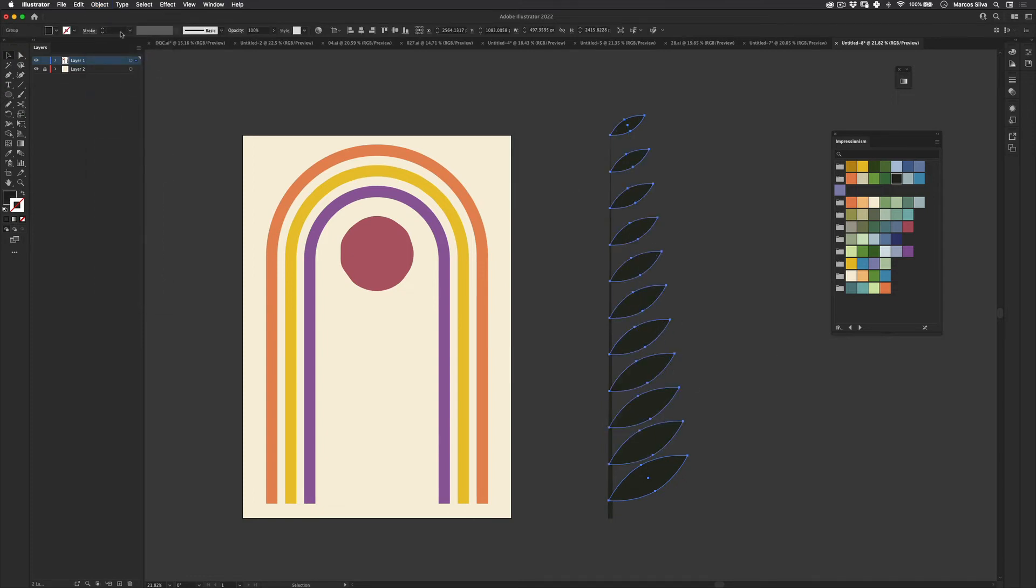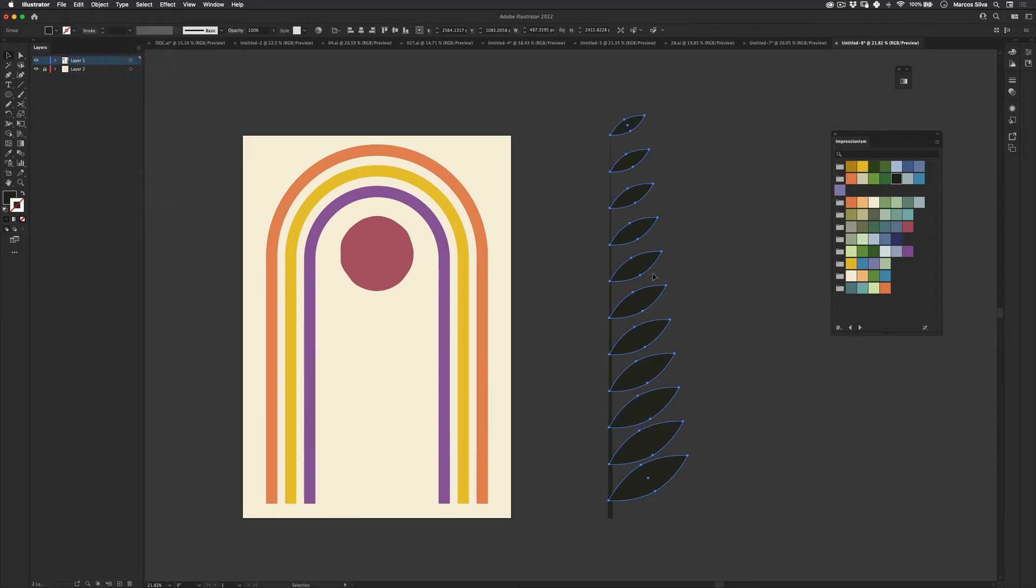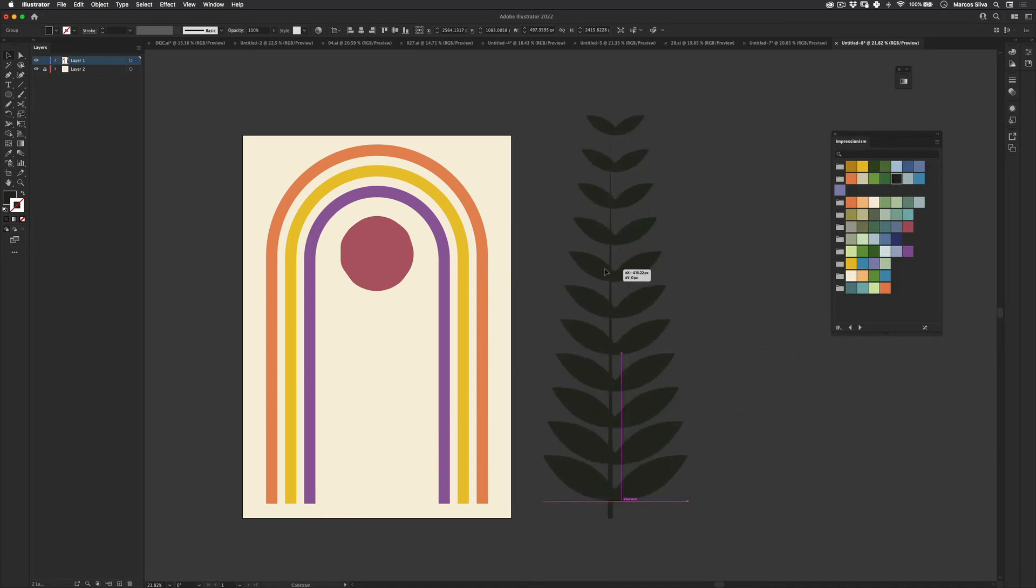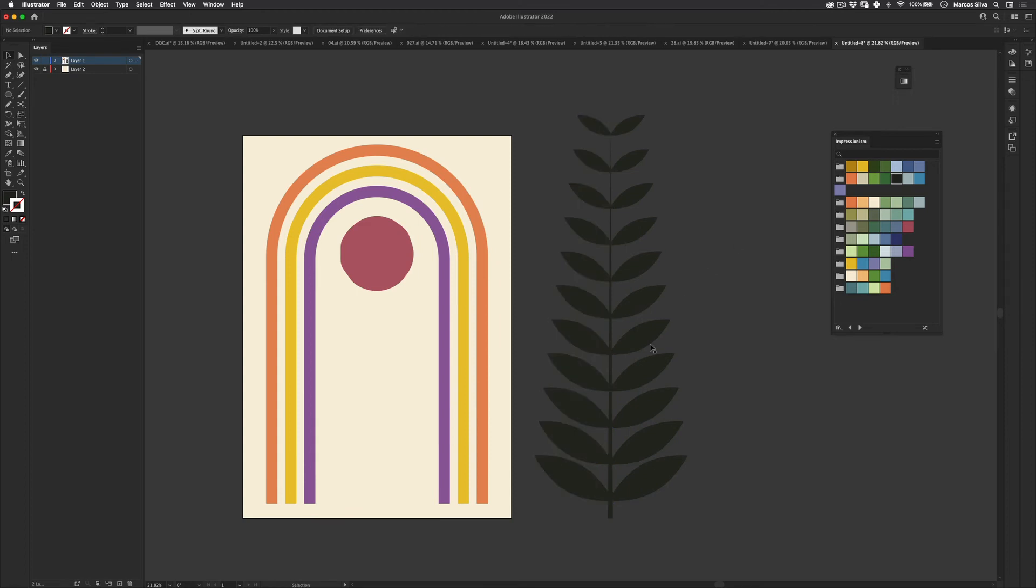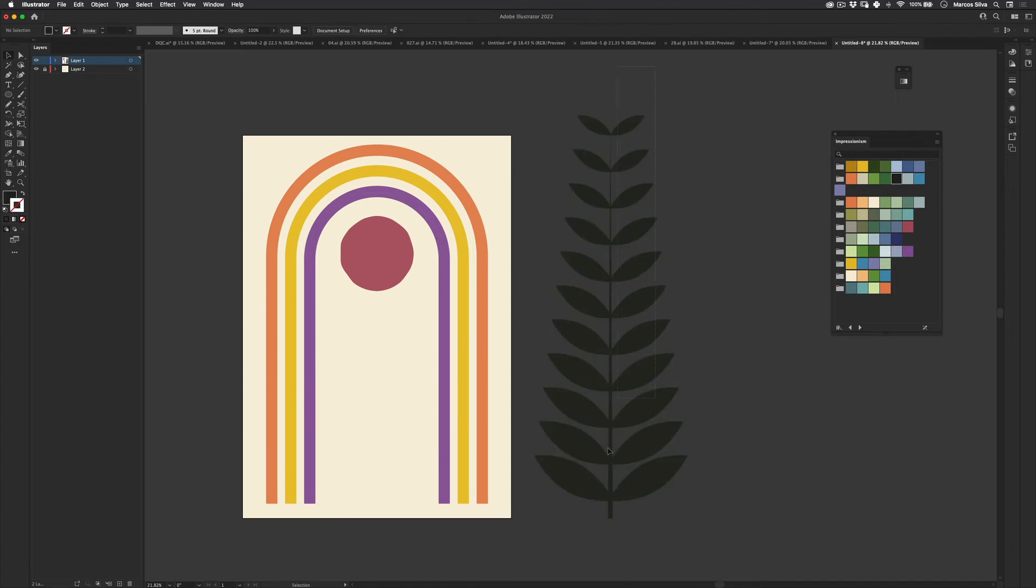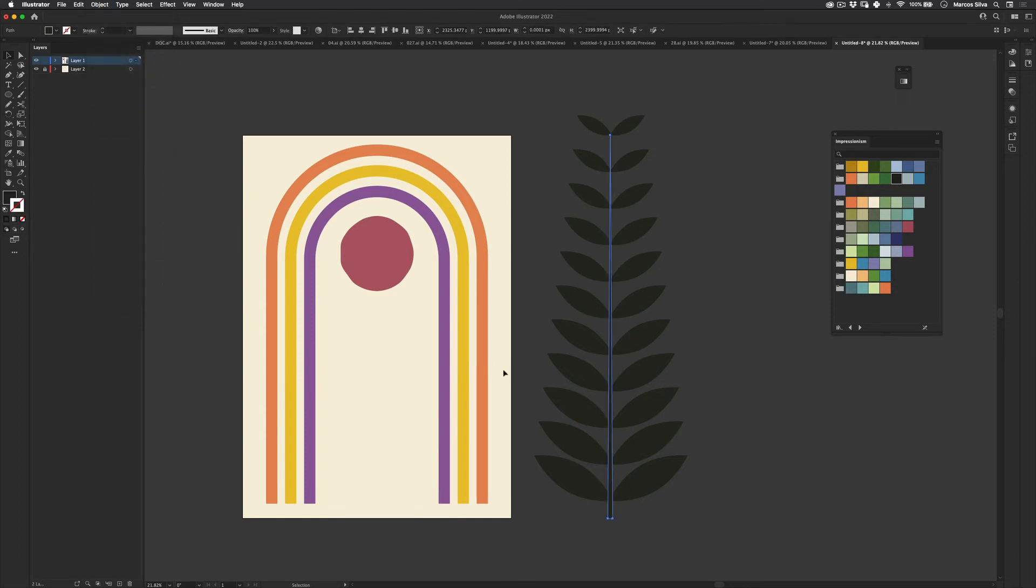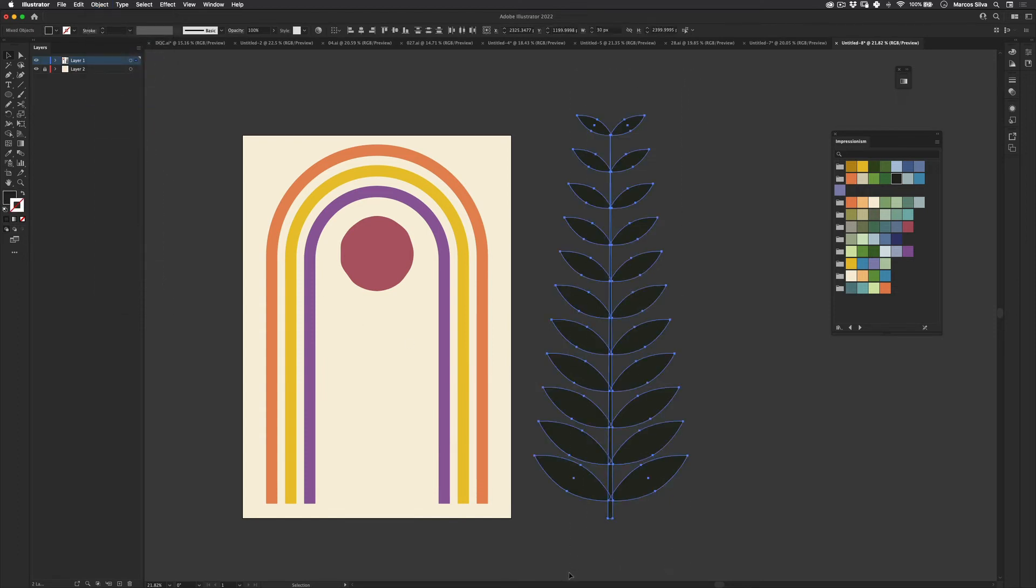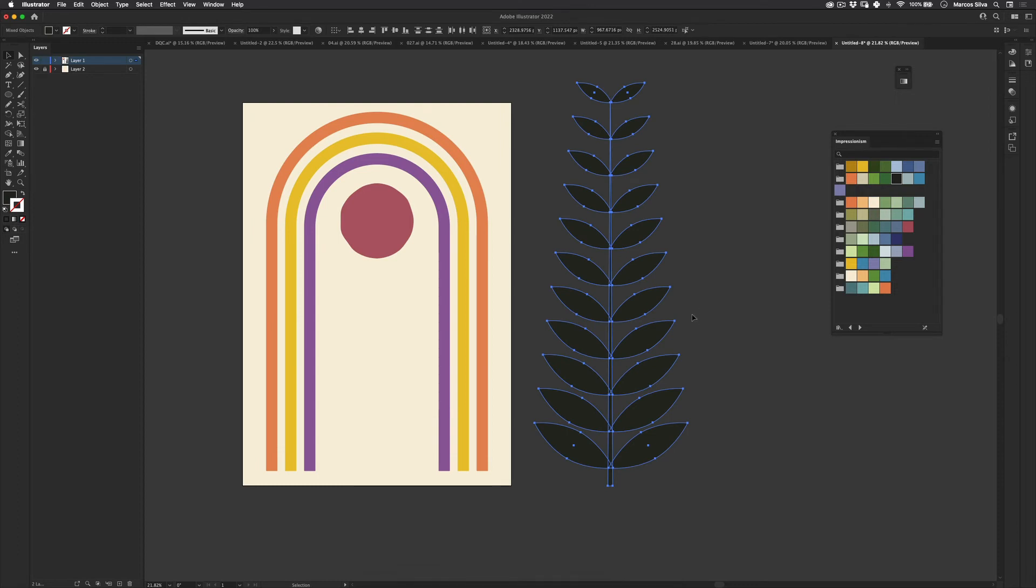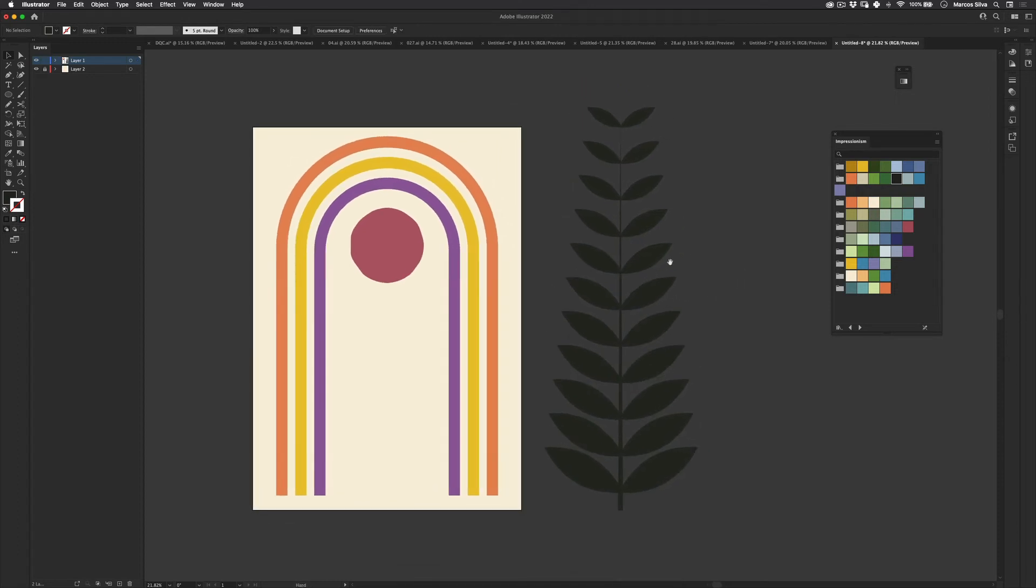And then let's go to edit copy and edit paste in place. Let's right click, transform and reflect. Reflect it vertically. And just drag it to the side. So we actually have this perfect plant situation. I don't remember the name in English for this. I'm so sorry. If someone knows the name of the part of the plant that this is. I think it's just part of the plant. Please just write in the comments. I'm so lost right now.